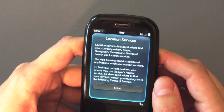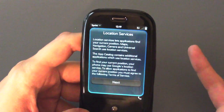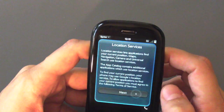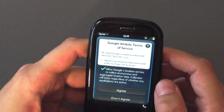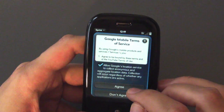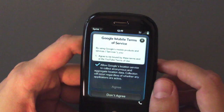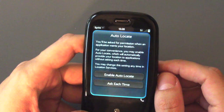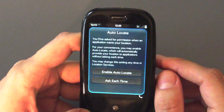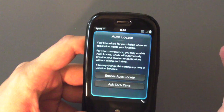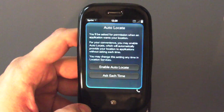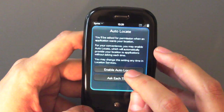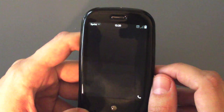Next it's going to give you information about location services — warning you what they are. It works with GPS and tower location. First, you need to accept Google's location services terms of service for Google Maps to work properly, so we'll say yes to that. Then you're given an option for auto-locate. The Pre always knows where you are, so you can enable auto-locate to share your location with any application without it asking, or choose 'ask me each time.' We're going to go with auto-locate.